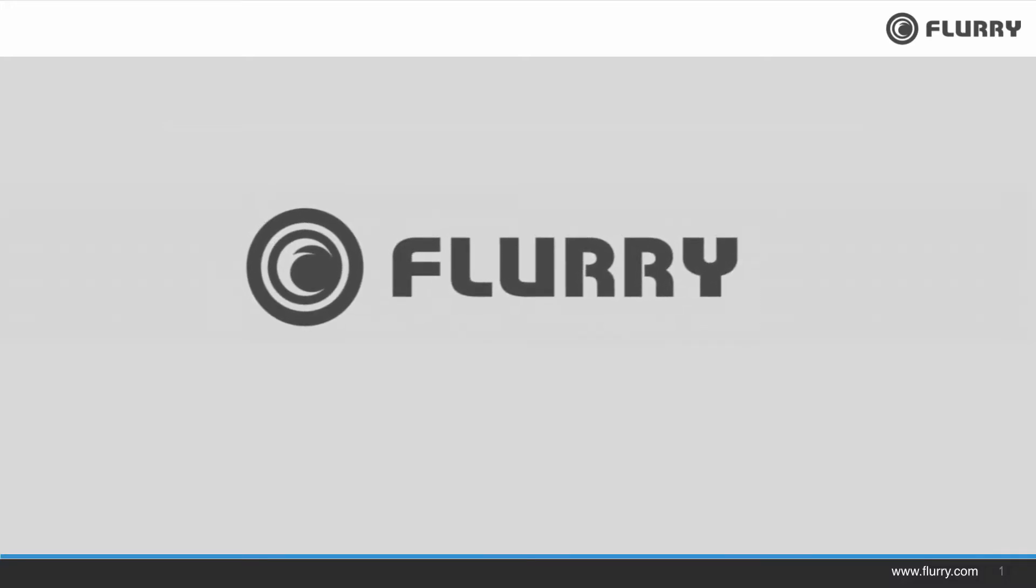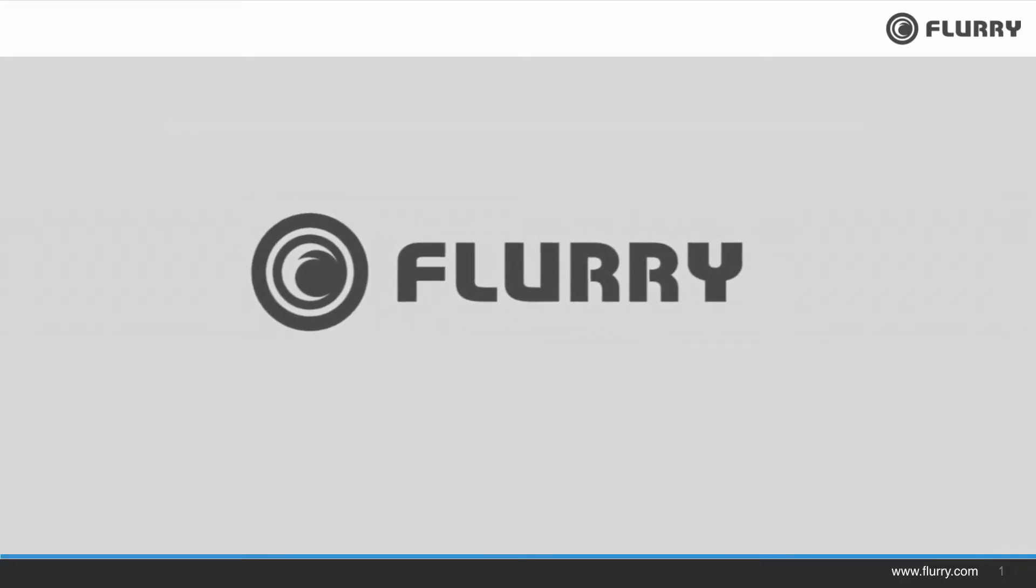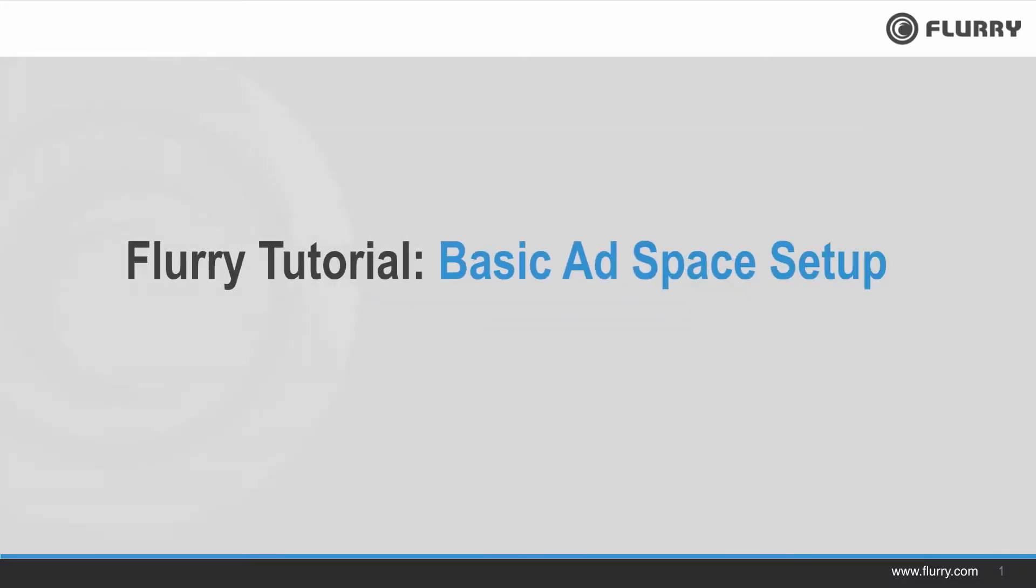Hi and welcome to the Flurry tutorial on ad space creation. In this video we'll walk you through how to set up a basic ad space and integrate it into your application. Let's get started.